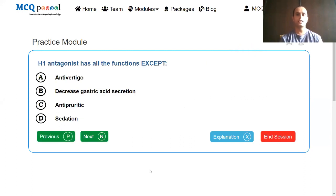H1 antagonist has all the following functions except: anti-vertigo, decreased gastric acid secretion, antipyretic, sedation.